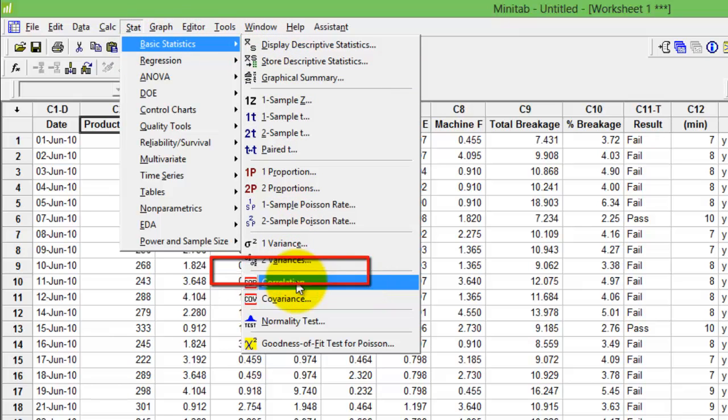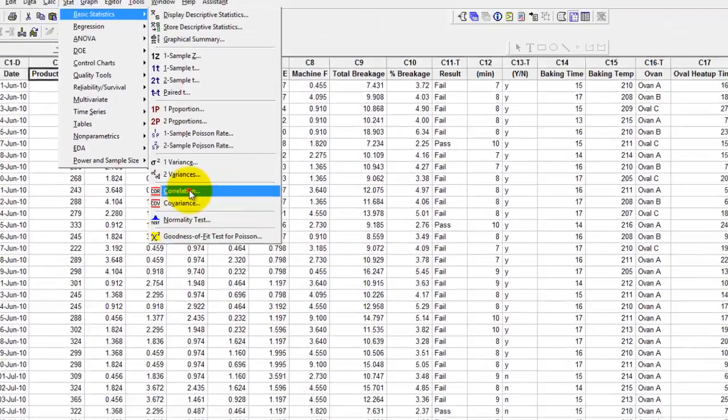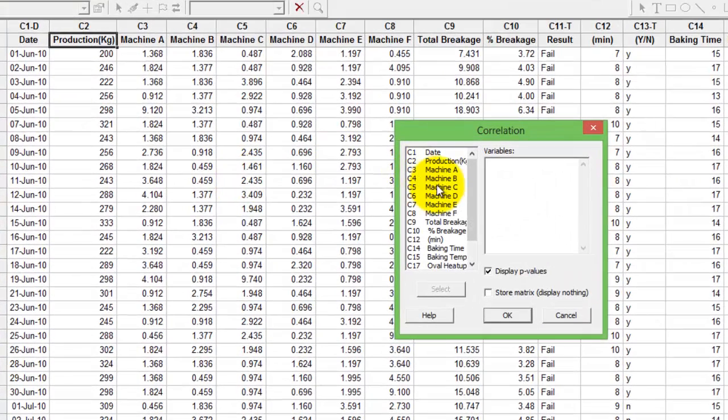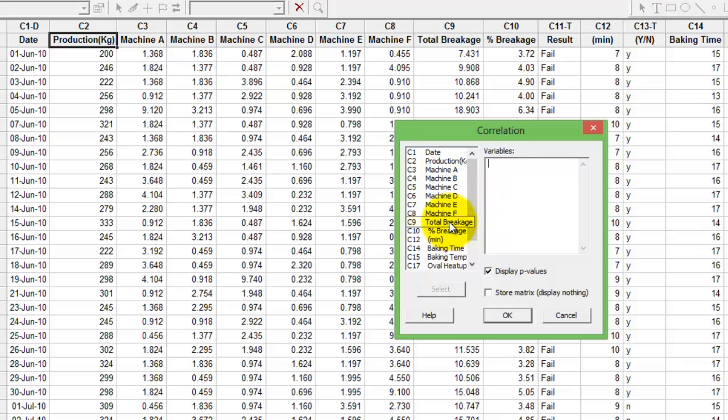Click the option, click the two continuous data that you would want to compare. I'm looking at total breakage and I'm looking at production. I would want to understand whether the total breakage quantity has any relationship with production.